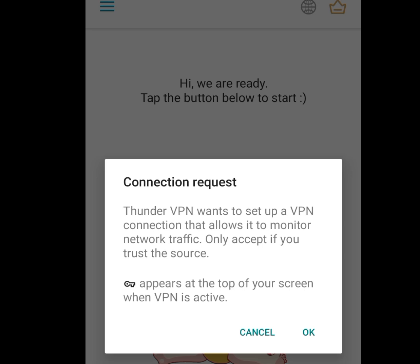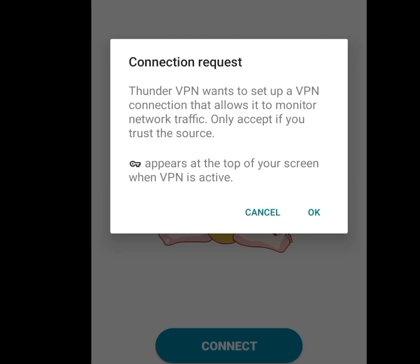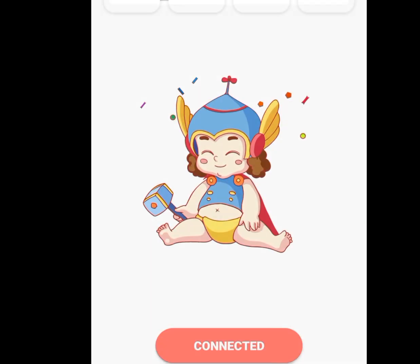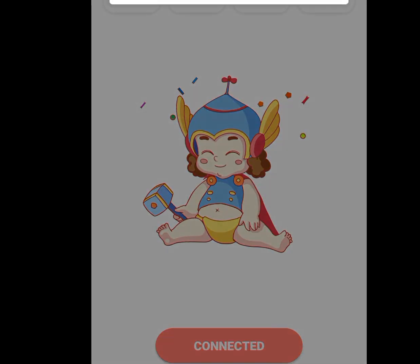Once you tap on United States, a connection request will appear: 'Thunder VPN wants to set up a VPN connection that allows it to monitor network traffic. Only accept if you trust the source.' Now tap OK.